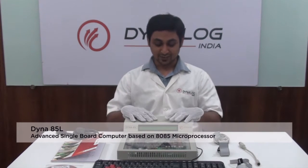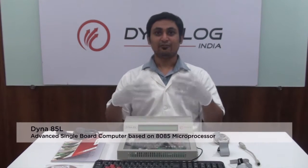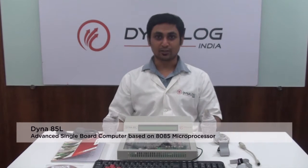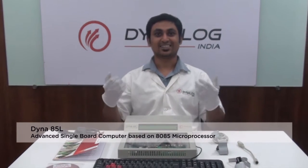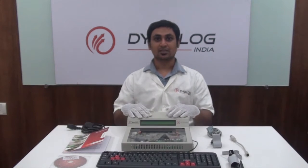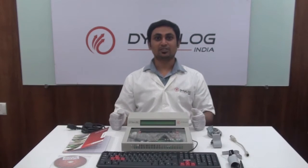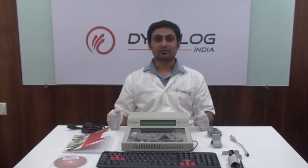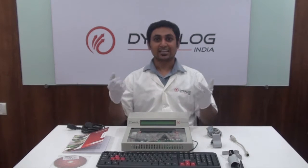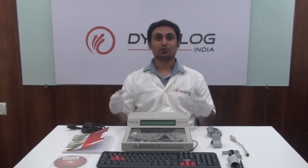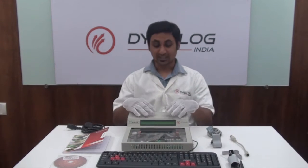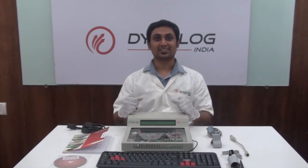Today we will be talking about Dyna85L, which is an advanced single board computer based on 8085 microprocessor designed specially for training and development purpose. The purpose of this video is to give a brief overview on Dyna85L and to show you how easy it is to operate and run the kit.